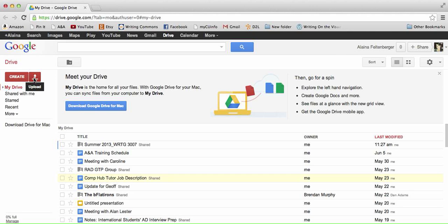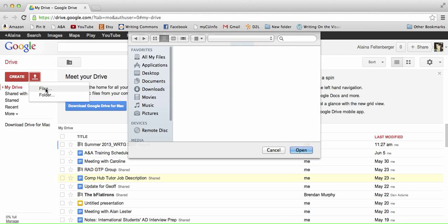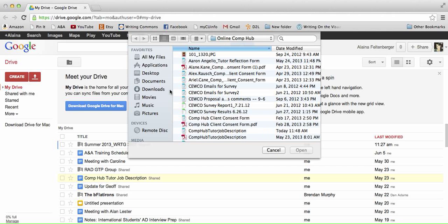you click this button, which means upload, but it doesn't say upload. It's the upload icon. So you click upload, files, and then you can select the document that you want to upload.